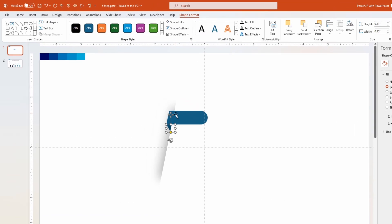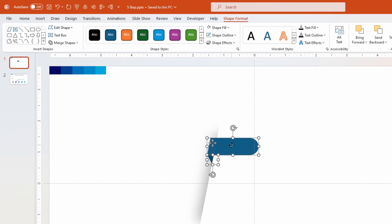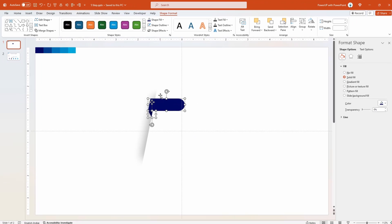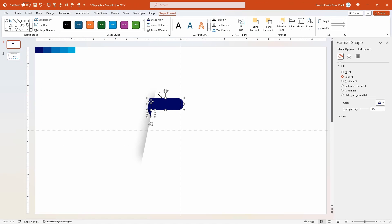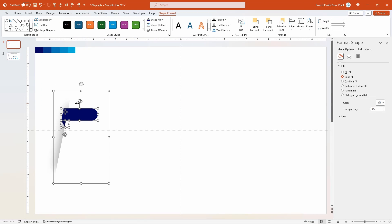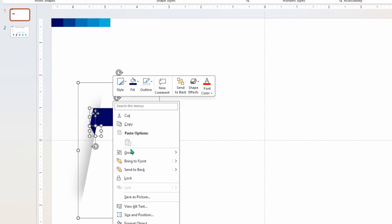Next select both these shapes and change their fill color using eyedropper tool. Now select all these three shapes and align them to first position as shown. Next right click and group these shapes together.